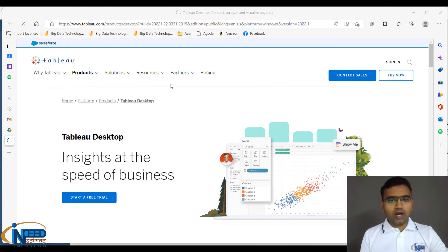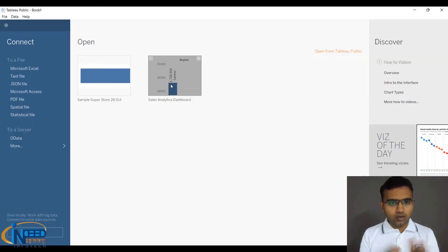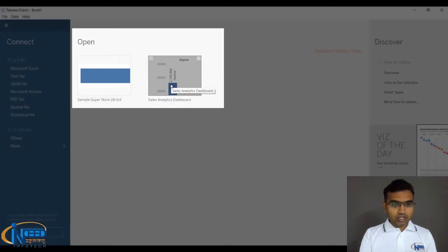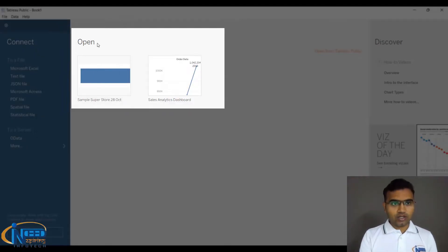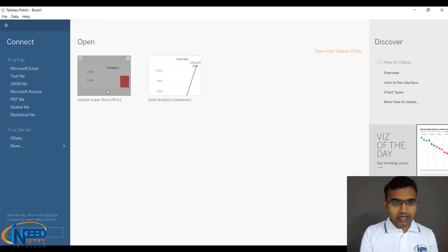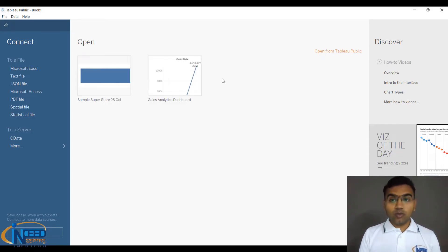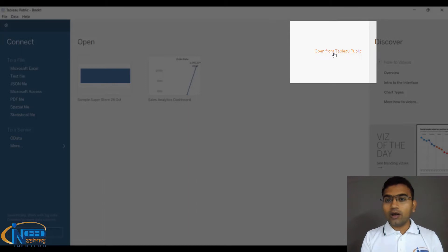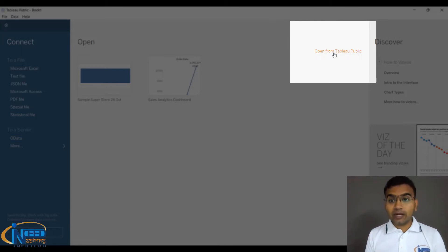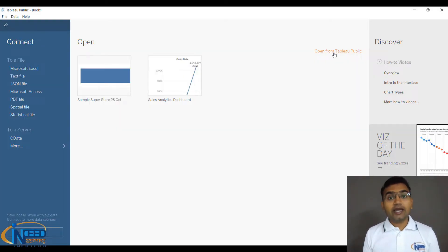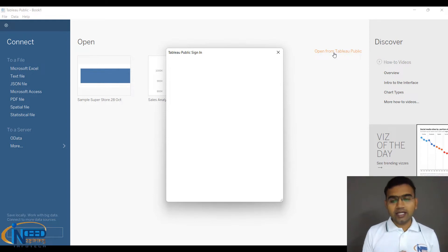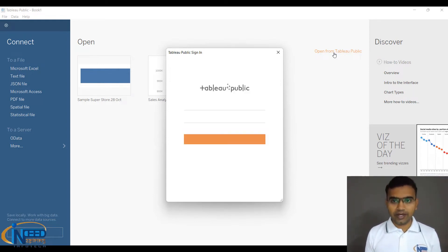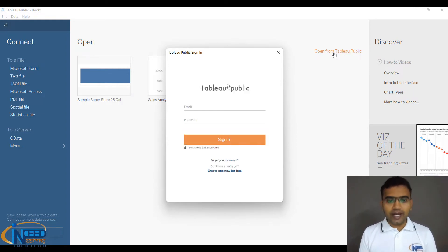Let us go back to our Tableau home screen. In the center section, you can see Open. Whatever work you do will be listed here. Alternatively, you can click here from Tableau Public. It will take you online, ask you to log in, and then you can download your existing work from there. I'm showing you that as well.